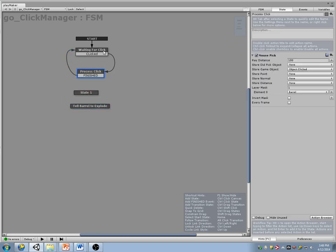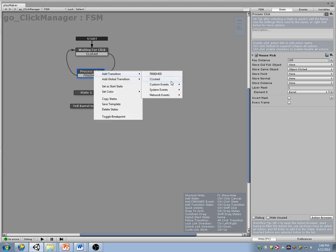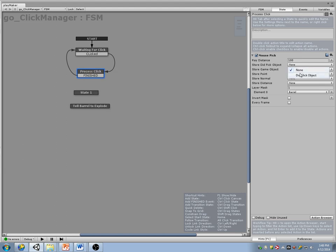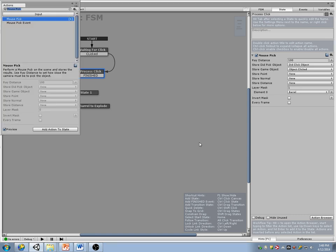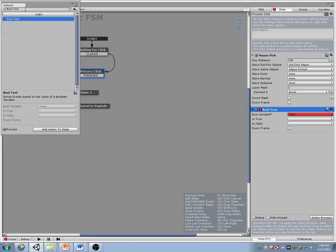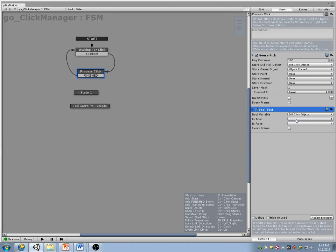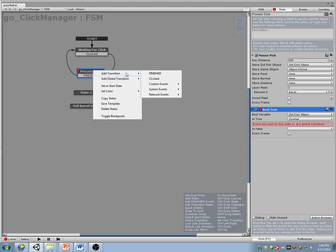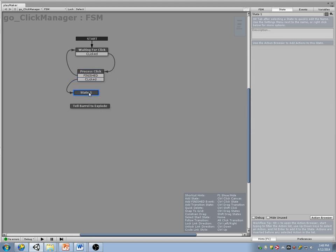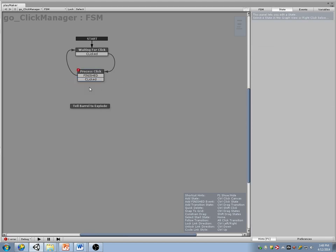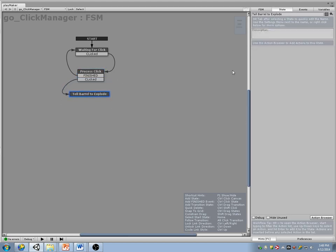By default I want it to just go back and wait for click even if I didn't click anything. Otherwise, if I did click an object, I'll do a bool test — if I clicked an object, fire the clicked event and go here to tell the barrel to explode.